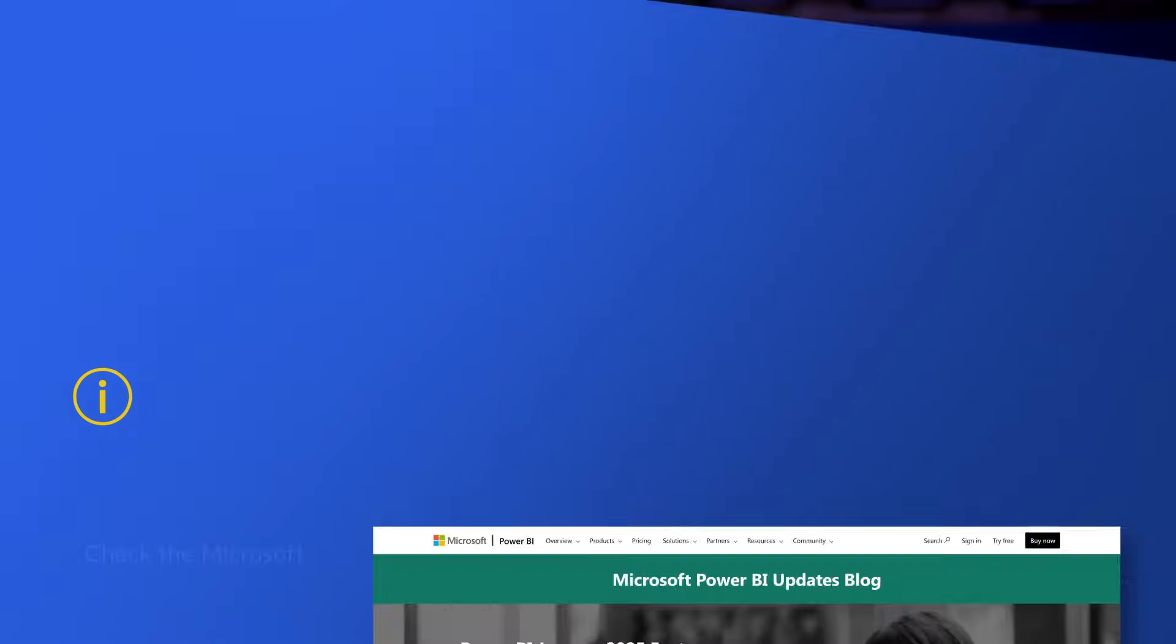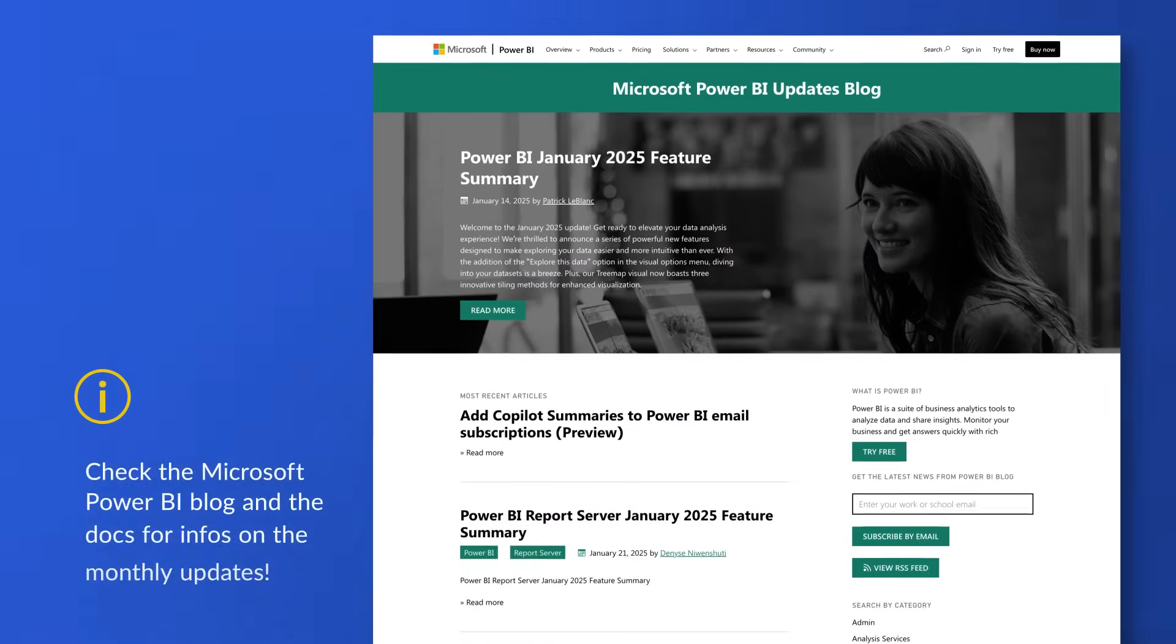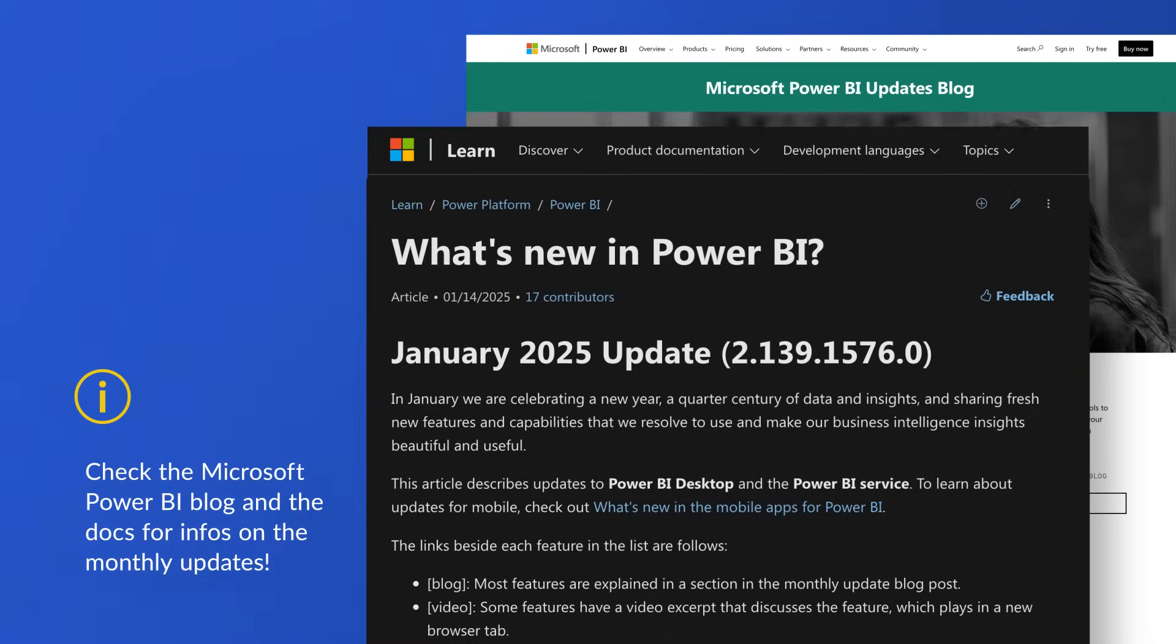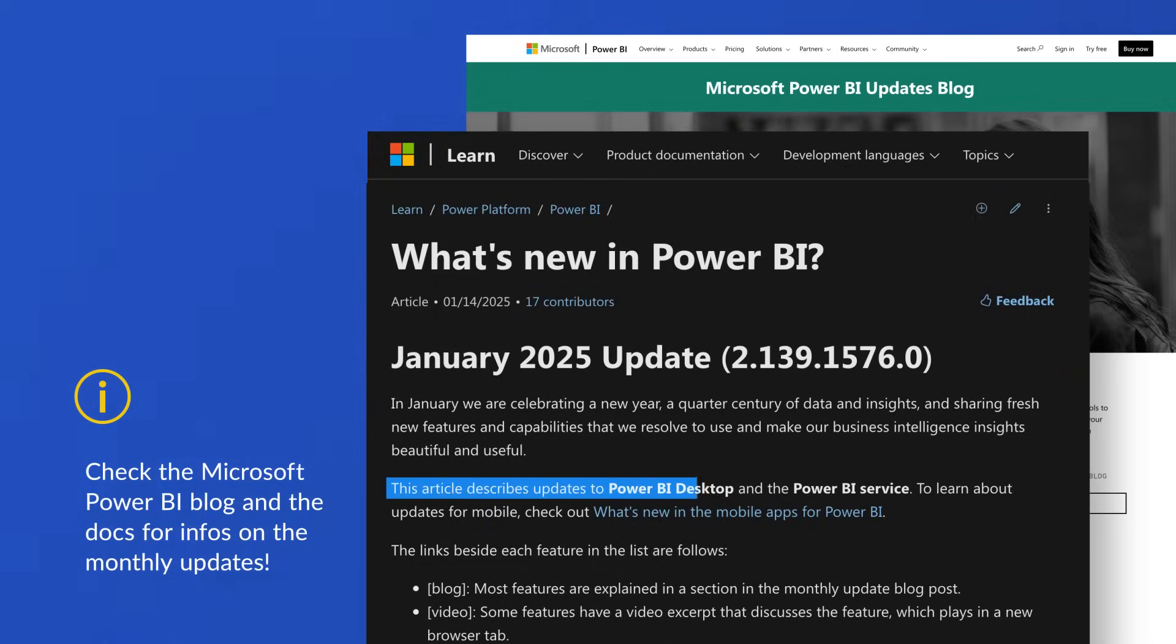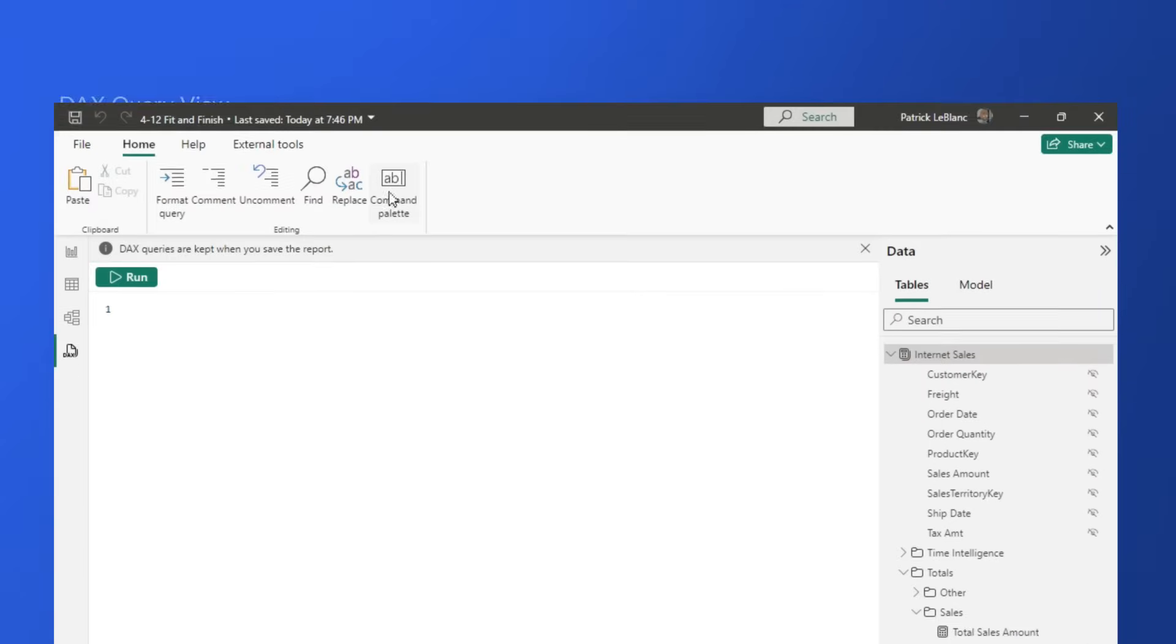And look, the team isn't forgetting about Power BI either. We're seeing a lot of great updates. We still get monthly updates on Power BI desktop. We're still getting updates in the service for Power BI. And there was a lot of great recent things that have come out on Power BI, and I'm excited to see what's going to come.